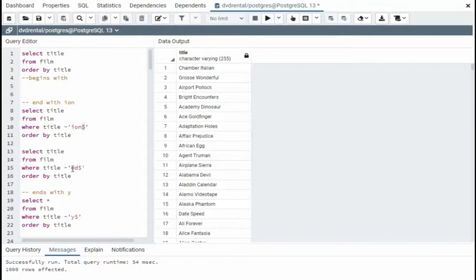In the next example, you'll see I want to end in E-D. And the final example we'll want to do with Y. Let's do one at a time.